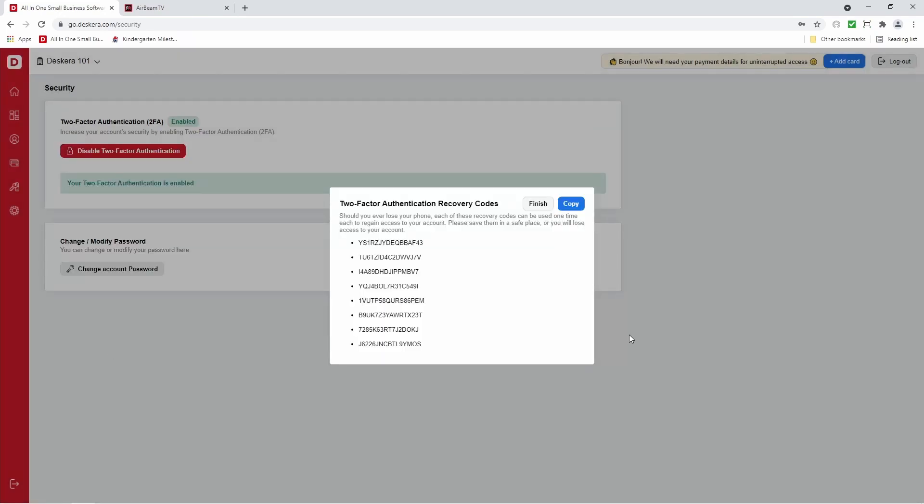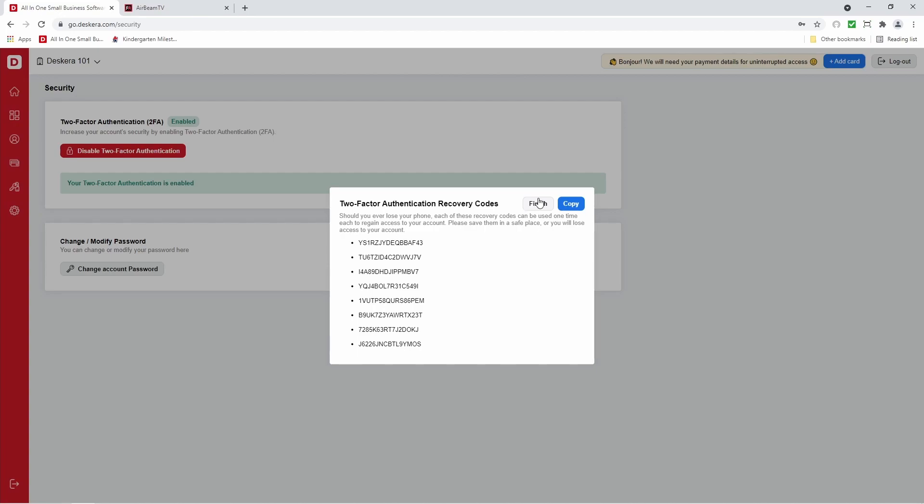Inside here, we have the two factor authentication recovery codes. We can copy them. And I recommend pasting them somewhere and keeping them safe. So just in case you lose your phone or something happens, you're still able to log in. And we can click finish. Now our two factor authentication has been enabled.